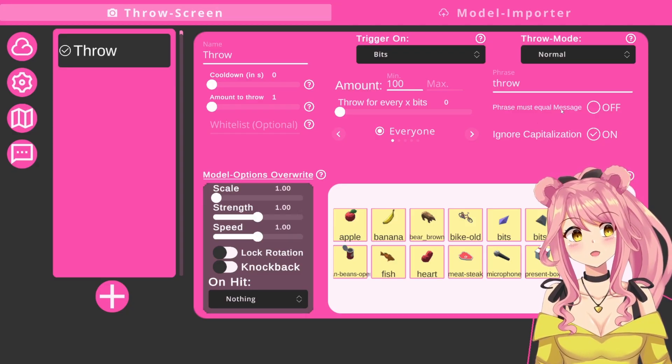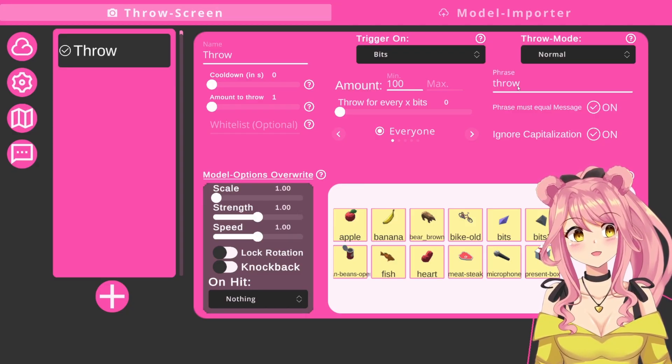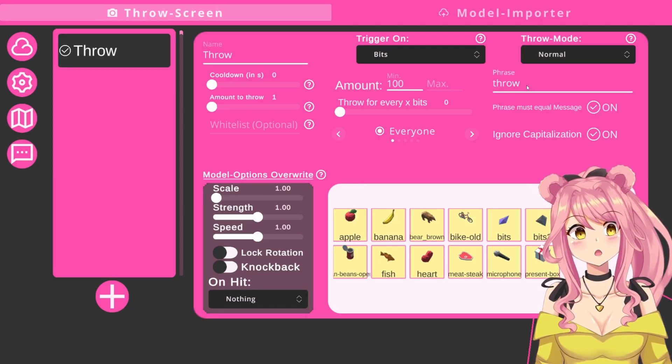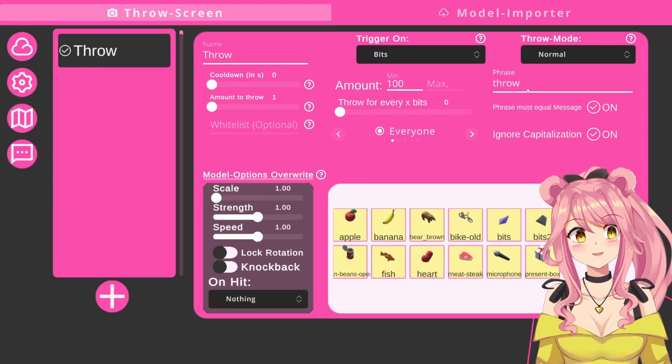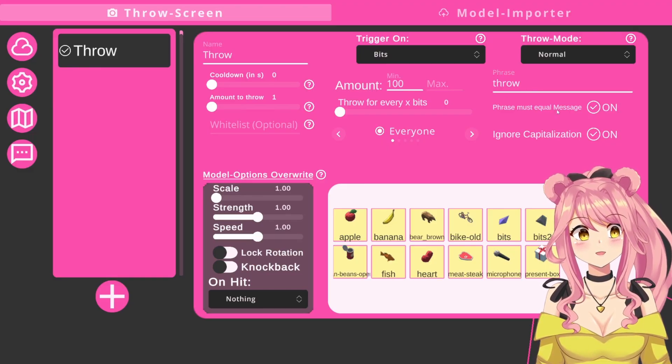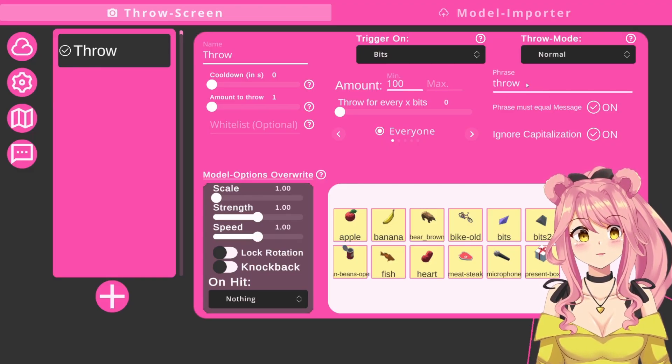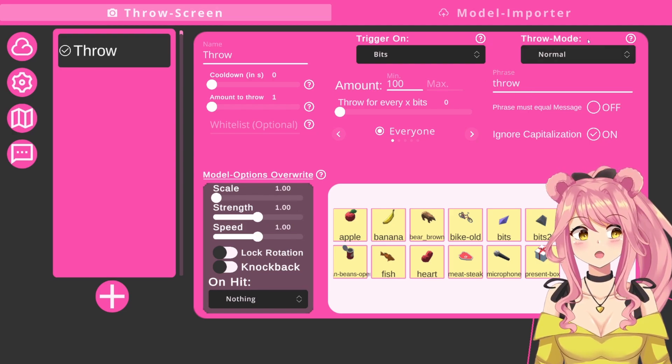If you put phrase must equal message on, this must mean they can only write throw. If they write anything else, like I want to throw this at you, it will not work. It must be the exact message. It must be the exact phrase that you have specified here.